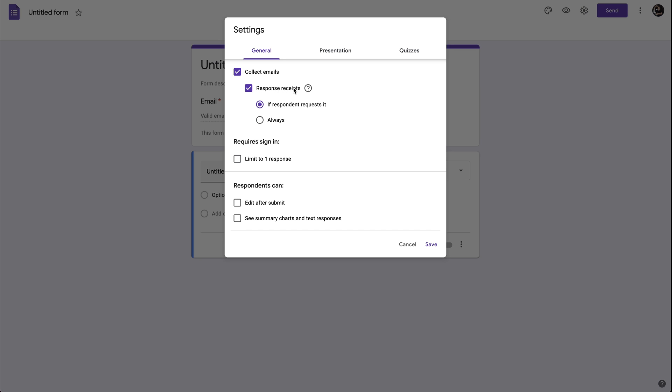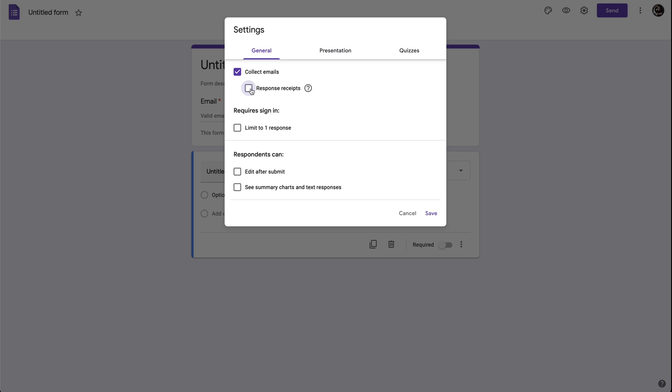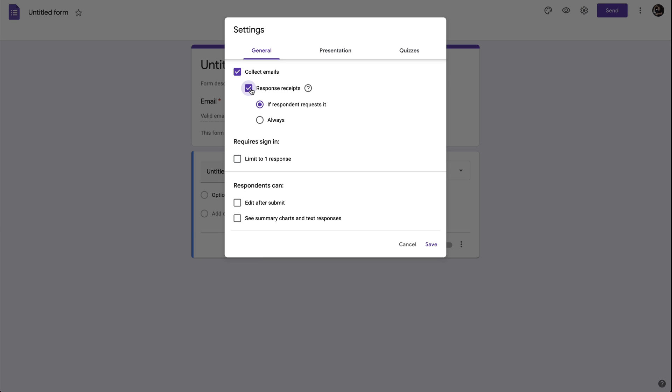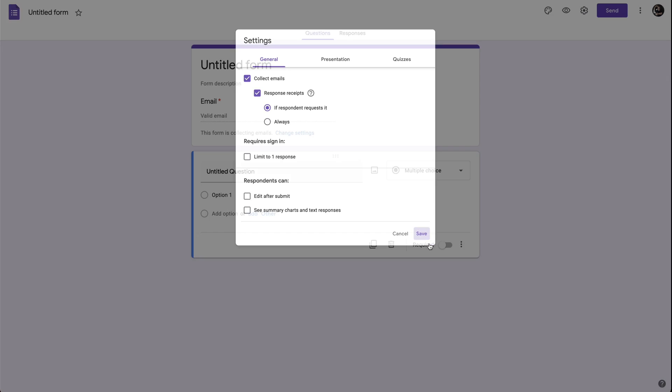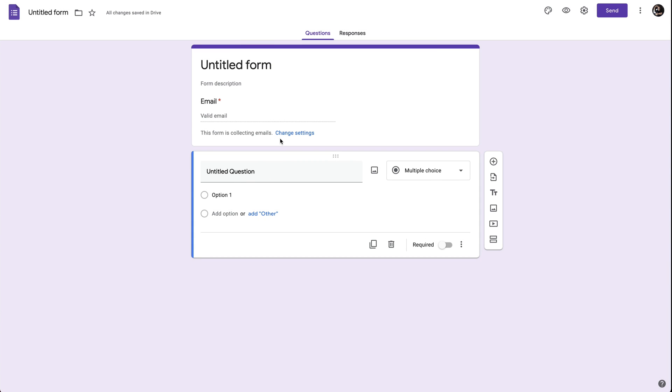If you don't wish the recipient to receive an email response, you can turn this off or leave it on. Once you have that set, you can save it. And by enabling the email capture, you have enabled this area right here.